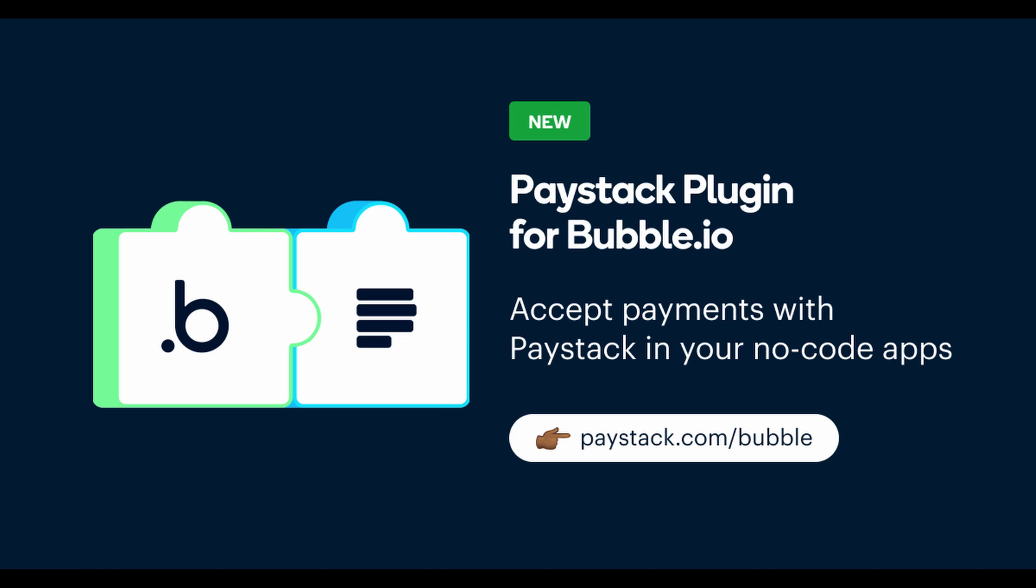Bubble is a no-code app building framework that lets you build all kinds of applications from small apps to large-scale enterprise apps, and with the Paystack plugin you can now accept payments in your no-code applications.